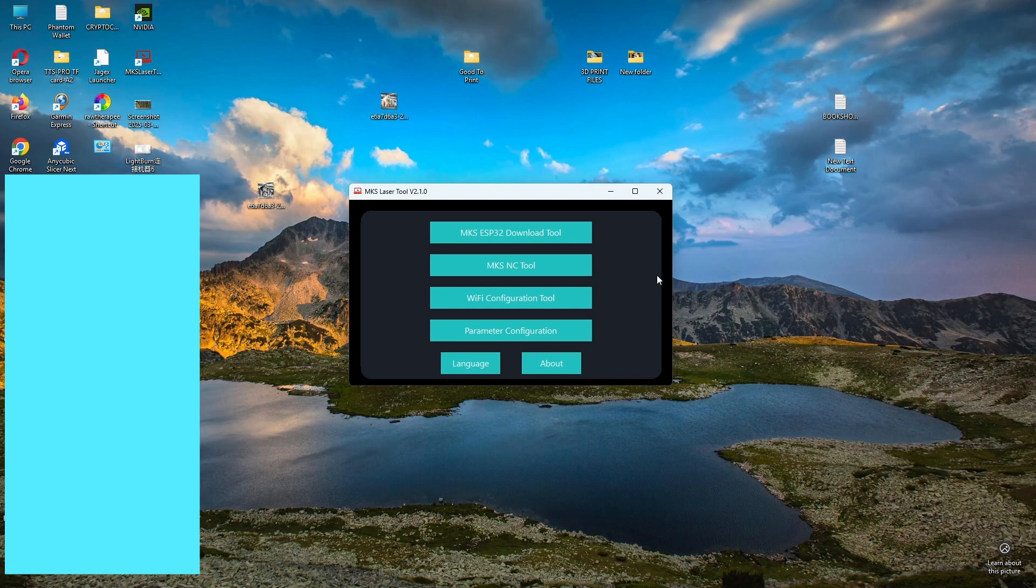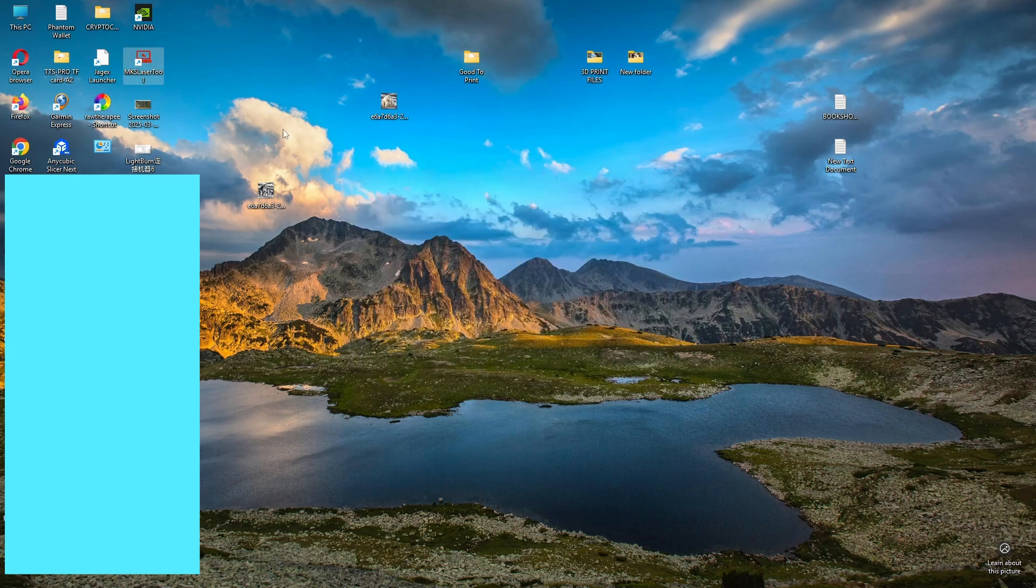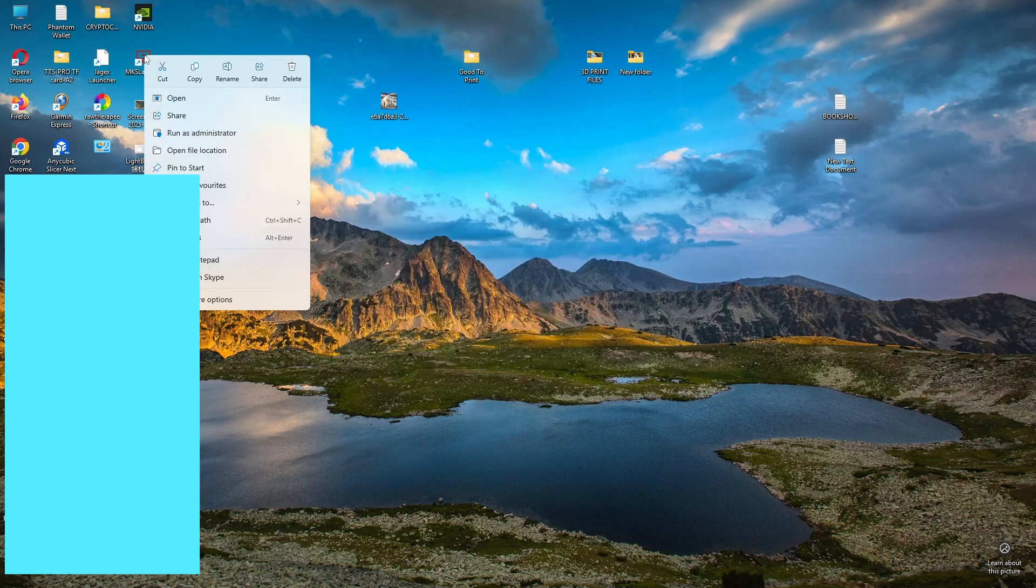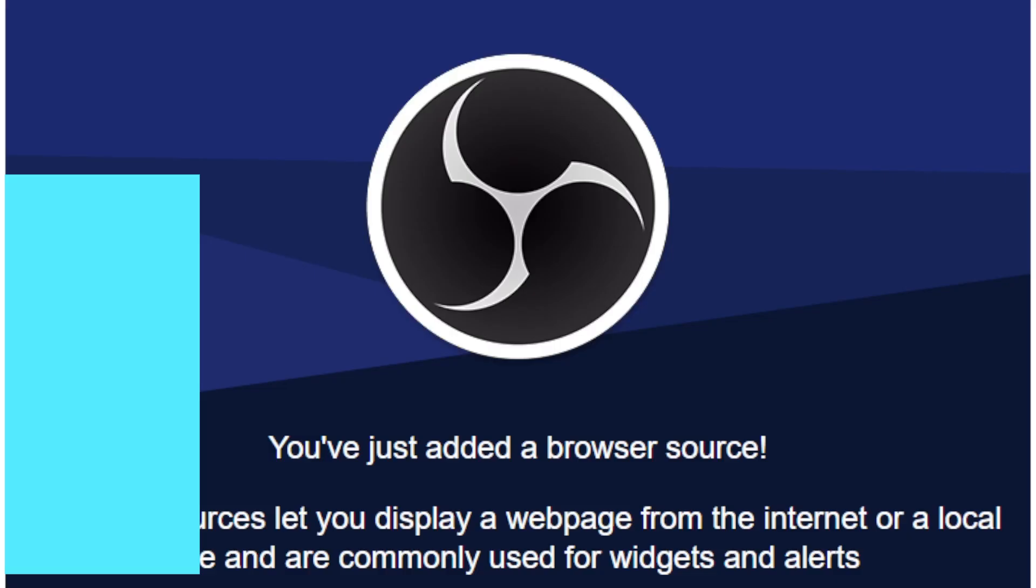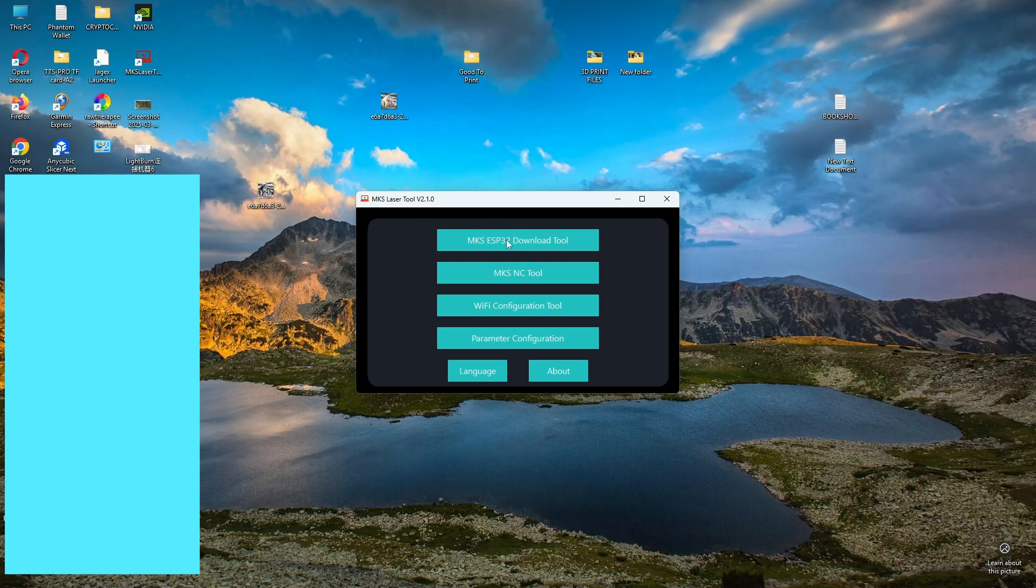If you click on it and you can't open any of the buttons, what you need to do is just close it back down, then right click on it and click on Run as Administrator, and then the buttons will work on it.